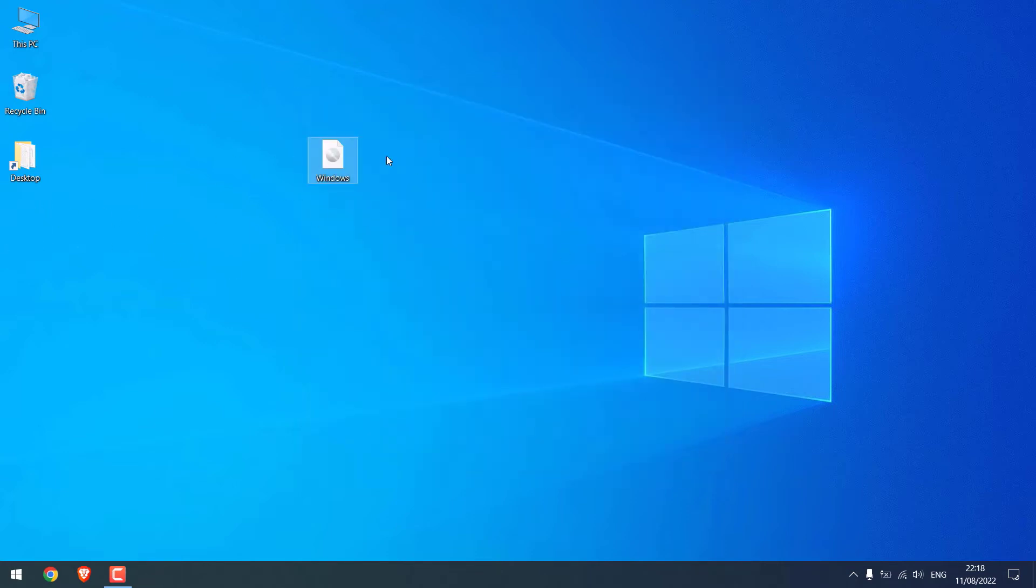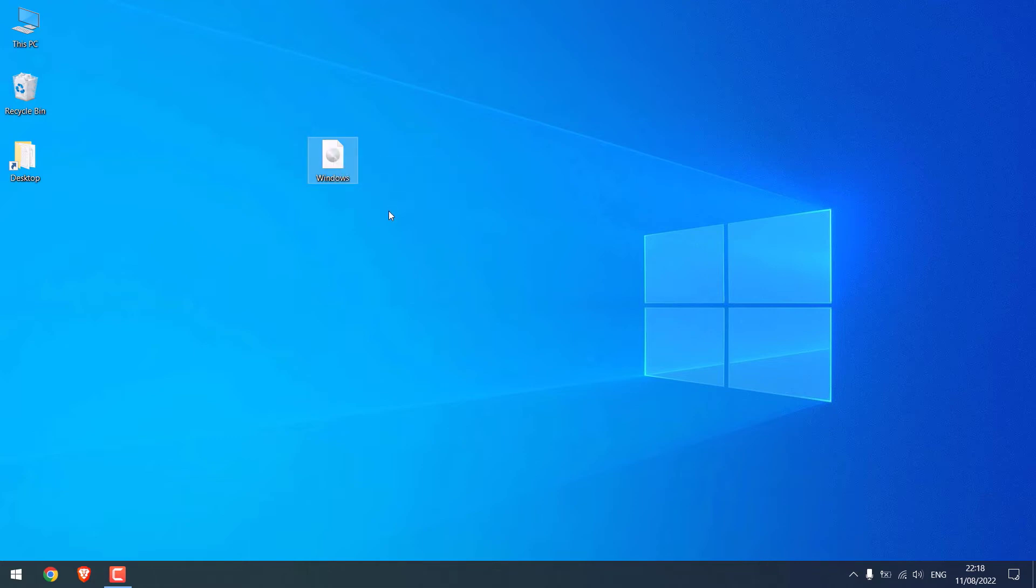And here is our Windows 11 ISO file, which is about 4.22 GB in size. Now to install Windows 11 on the hard disk, let me quickly insert the hard disk.